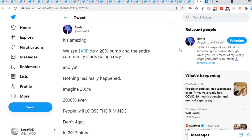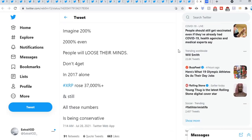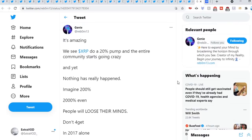Look at all these other coins not doing as well as XRP. We see XRP do a 20% pump and the entire community starts going crazy, and yet nothing has really happened. Imagine 200%, 2000%, even people will lose their minds. Don't forget in 2017 alone, XRP rose 37,000 plus percent.